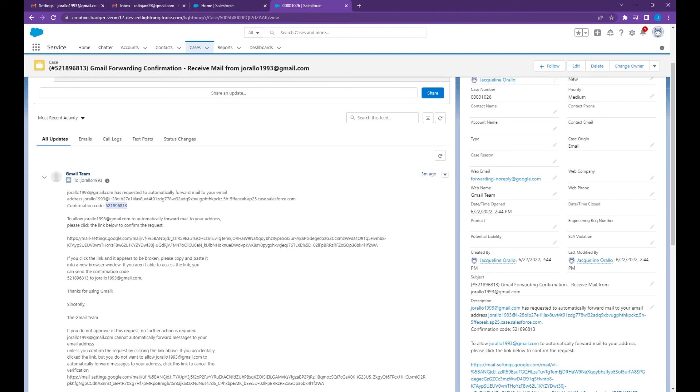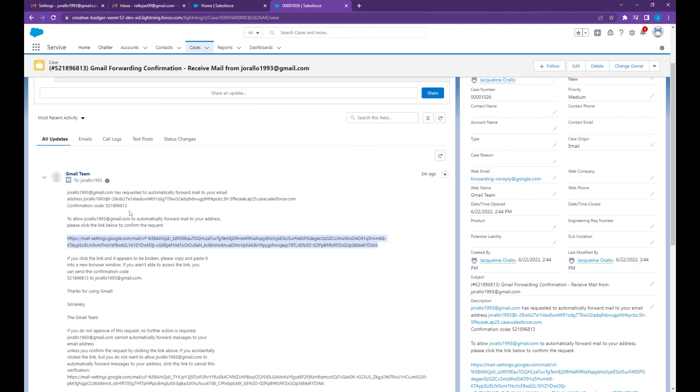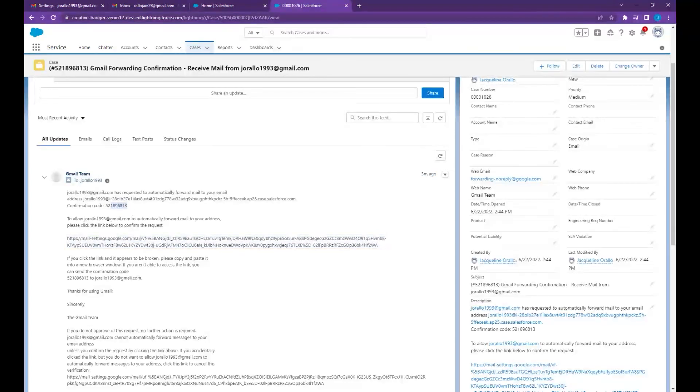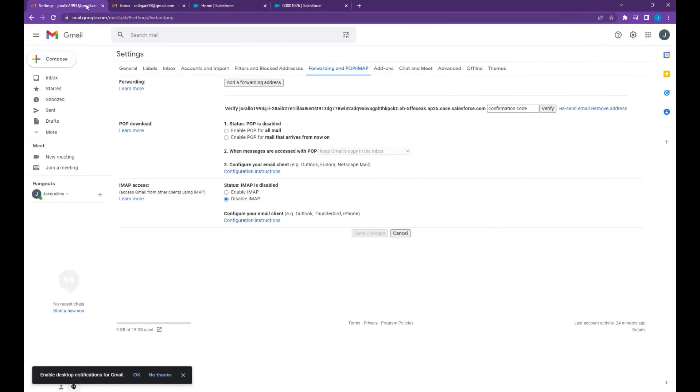To verify the service email address you may copy this code to the confirmation box on your email settings, or you can also open this link to a new tab, then hit verify.